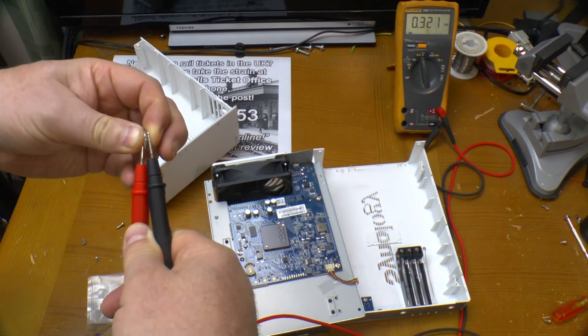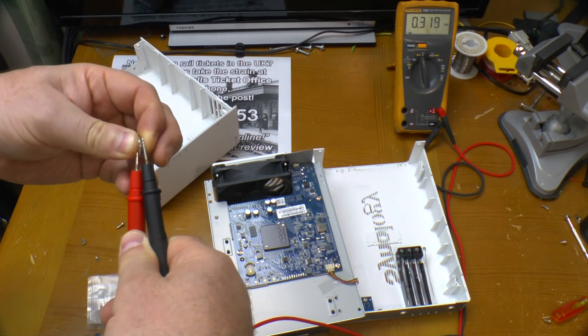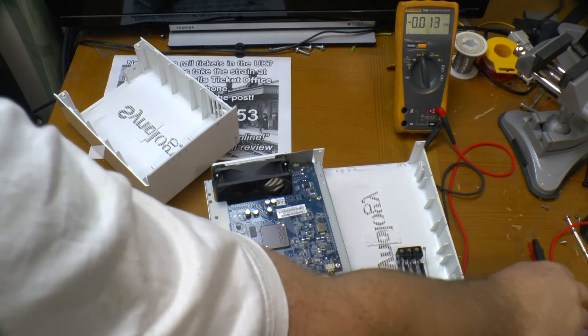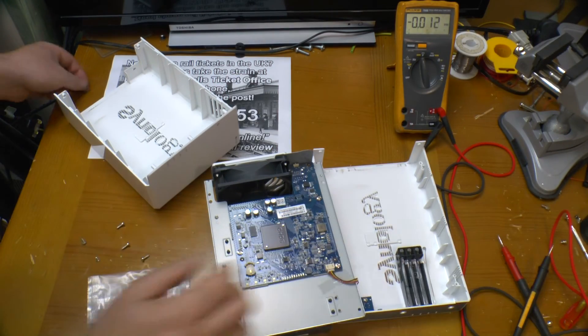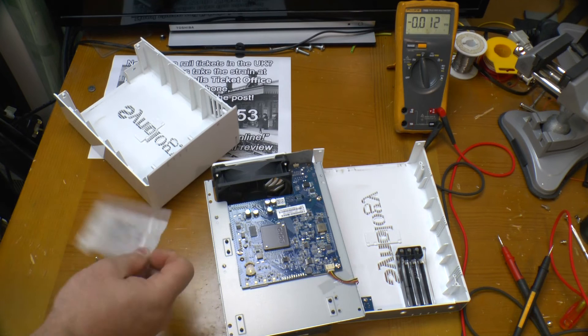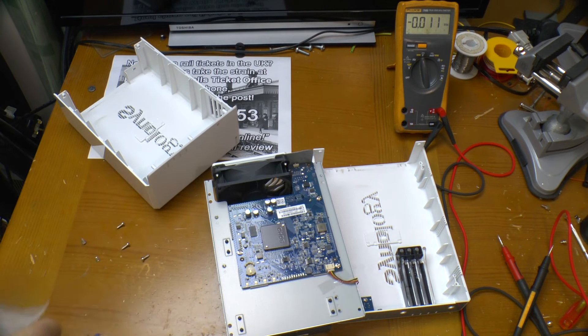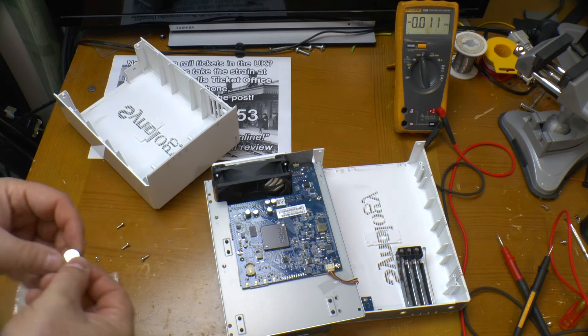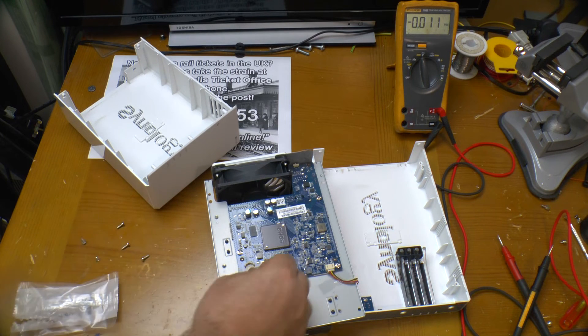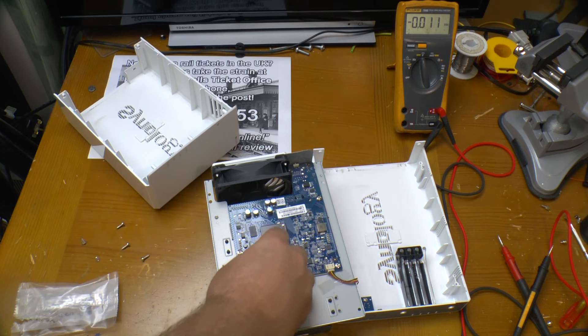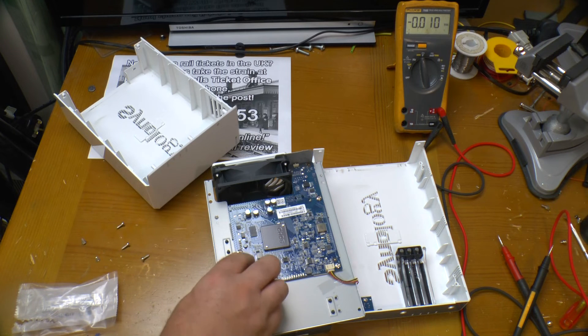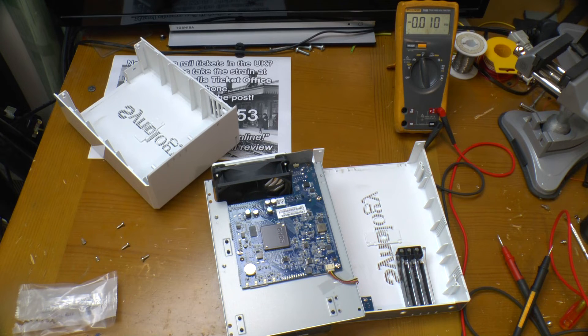And that's definitely flat. Put the new battery in with the writing uppermost. And put the whole thing back together.